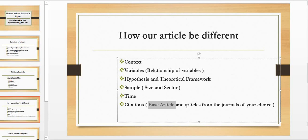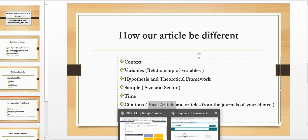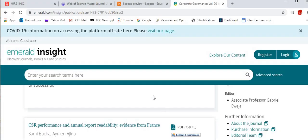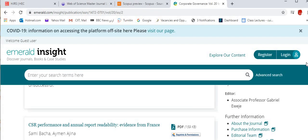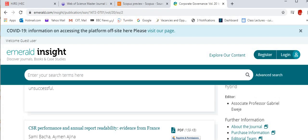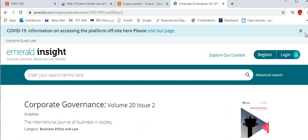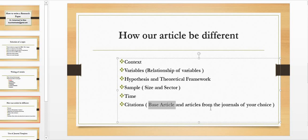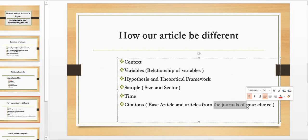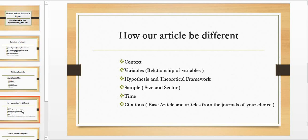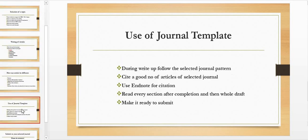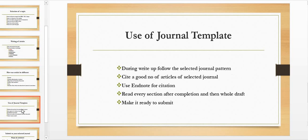In addition to that, as I have told you that select one journal—as I have shown you here in this case—that you are going to select, say for example an article from corporate governance. So do cite the papers from corporate governance. It really helps you to publish your work in those journals basically.